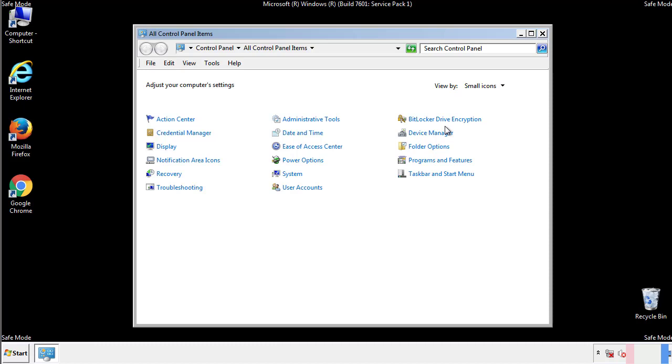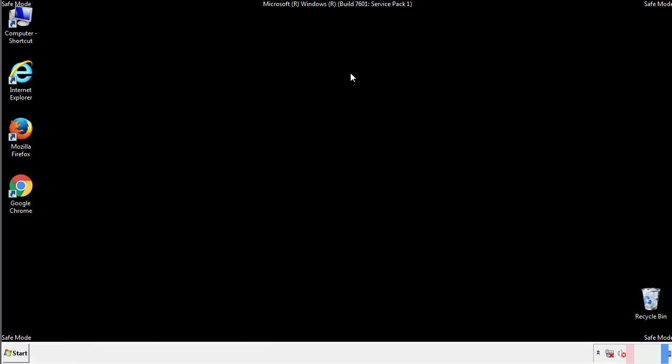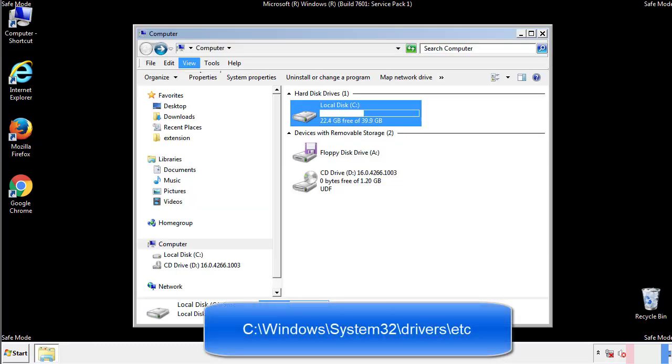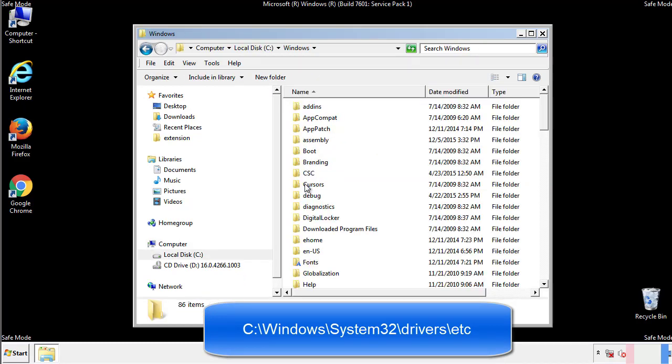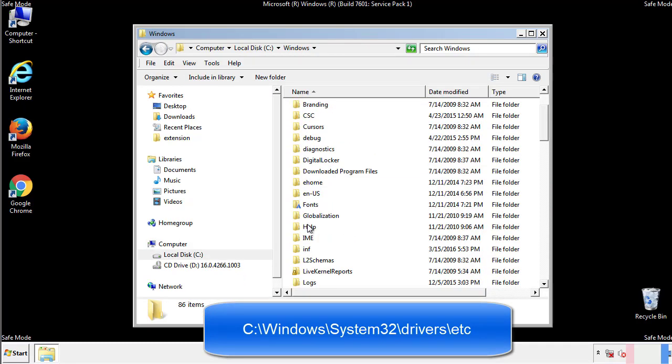Now we want to make sure that there aren't any IPs added to the host file which could transmit information back to the hackers. Follow this directory.